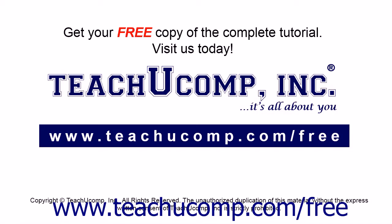Get your free copy of the complete tutorial at www.teachucomp.com forward slash free.